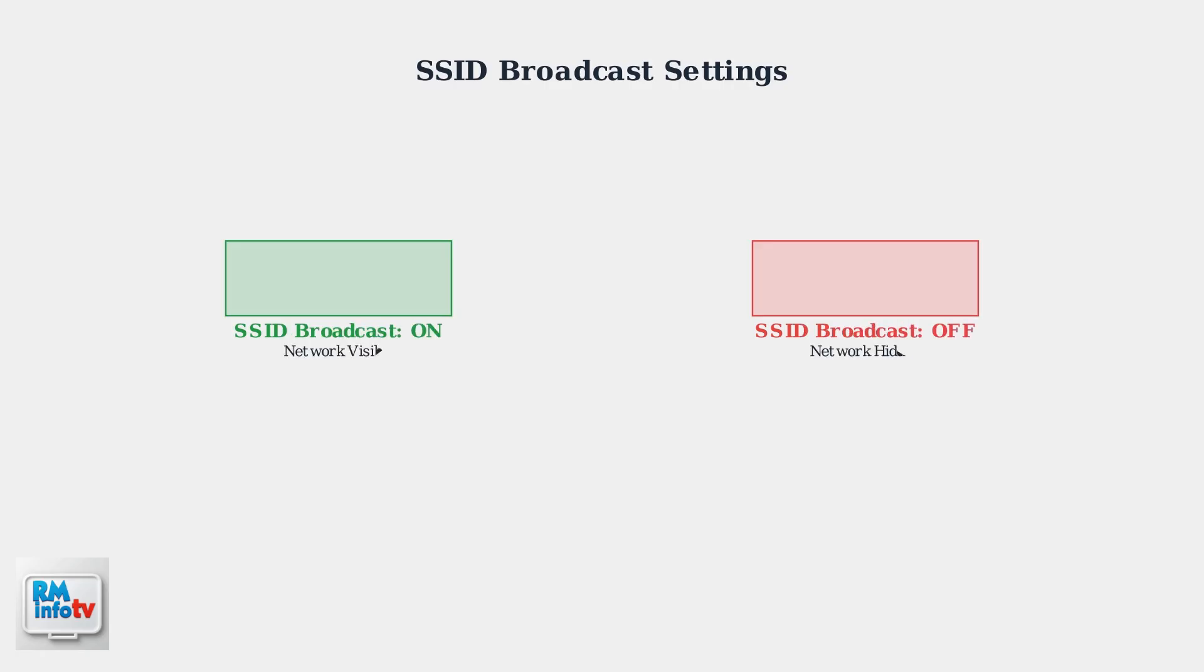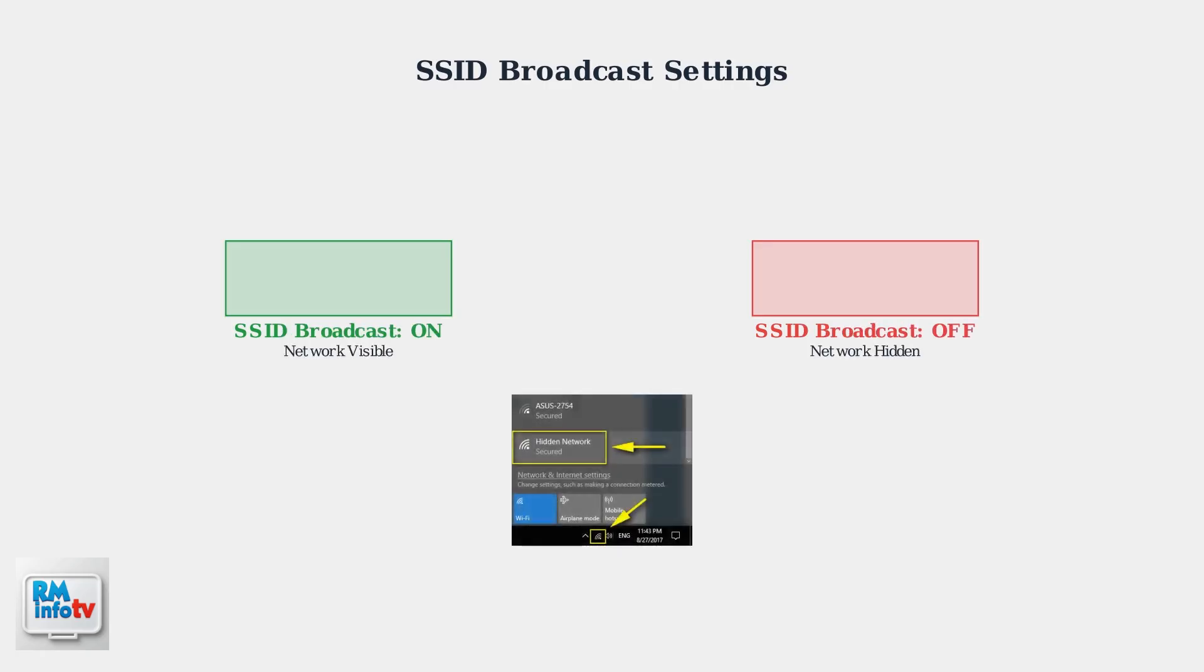Check that SSID broadcast is enabled in your router settings. If the SSID is hidden, your network won't appear in the available networks list, making it invisible to devices trying to connect.